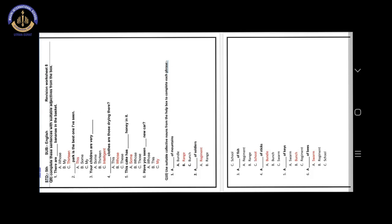Number 1. You have to read with me in your minds. Okay. Number 1. There are blank bananas in the basket. Our answer is option C. Number 3. There are 13 bananas in the basket.